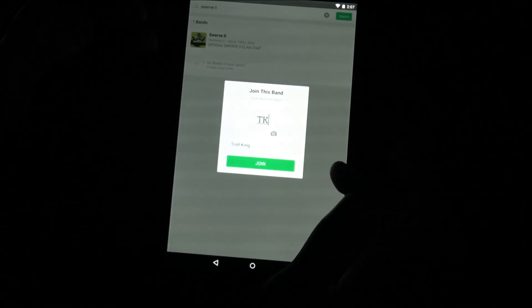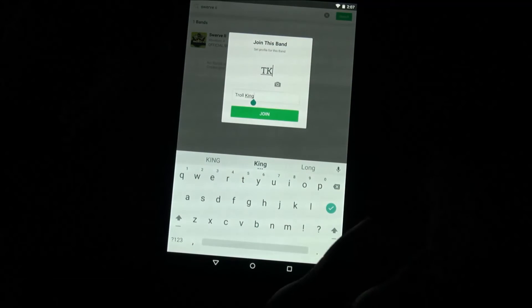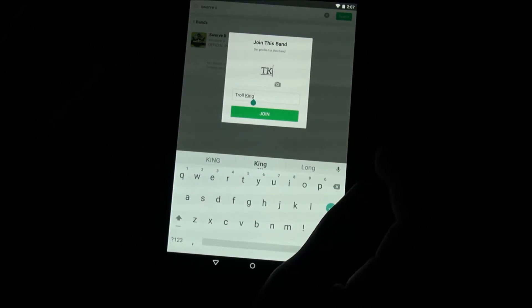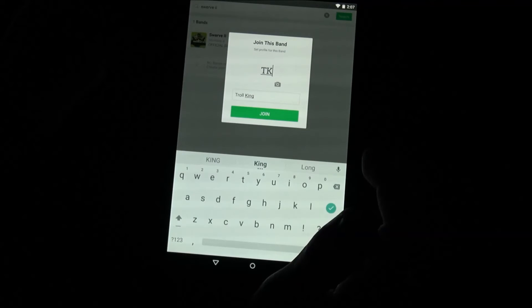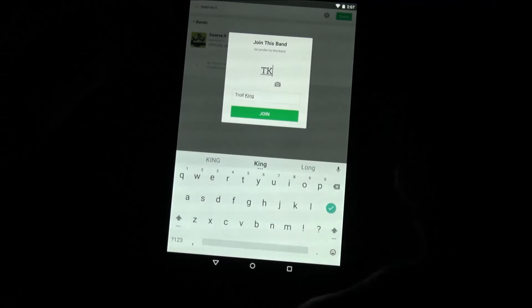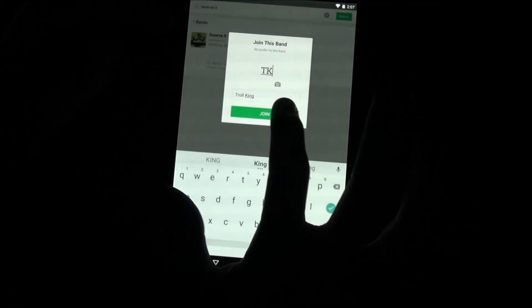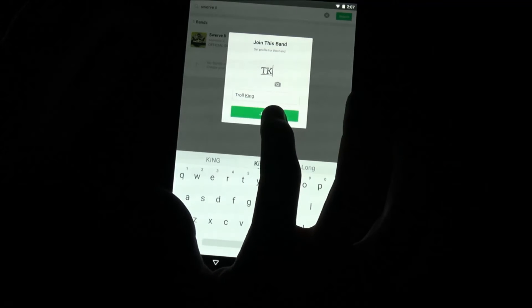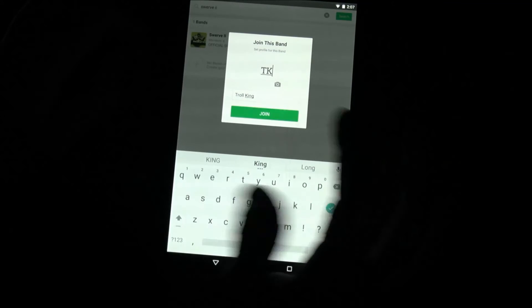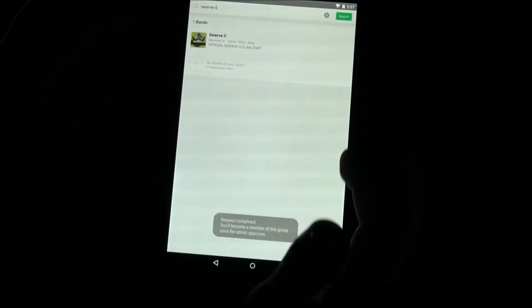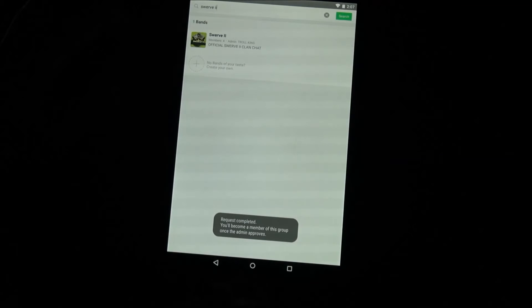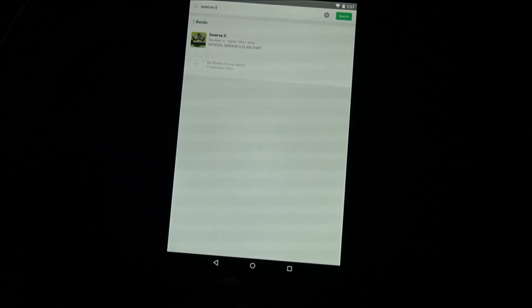Once you do that, hit Next. You can set your profile — you can see I've got my TK and my Troll King name. Please use your Clash name so it's easier for other people to know who you are, or something really similar to your Clash name. Then hit Join Now.